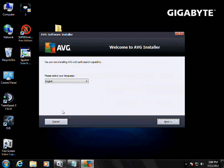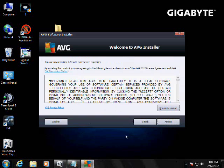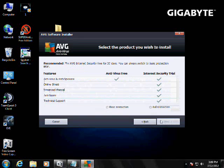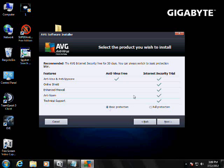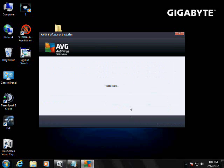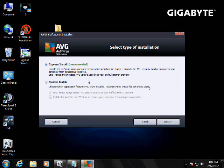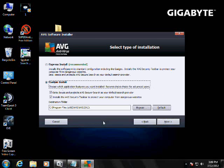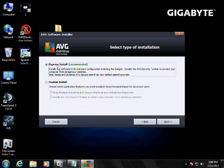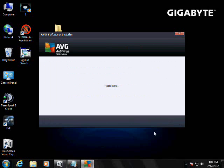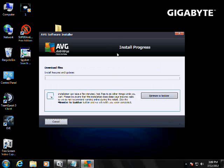Now let's do AVG next. I accept, we want the free one, because it works just as good as the one you pay for. Custom install, I'll just do an express install for this one. Custom is a little too technical, since you guys are beginners, this will make it easier for you.